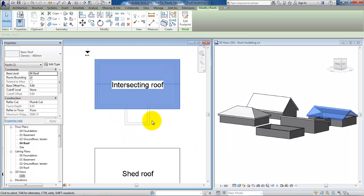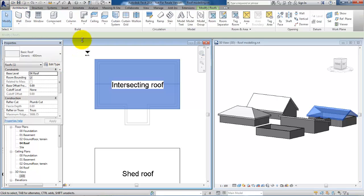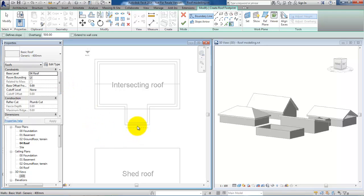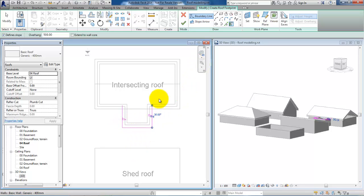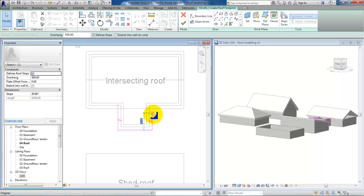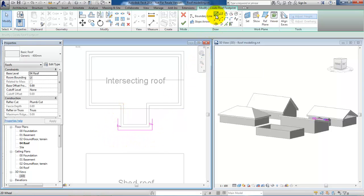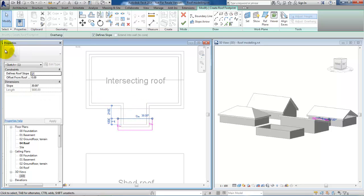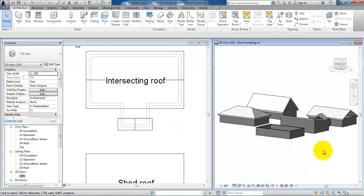The next step is to make a small roof for this part of the building. Go to architecture and select roof by footprint. In this case I don't want a slope in the front part of the wall, so I will select define slope for the relevant sides. I want to join these two lines, moving downwards a bit, then select a line to create a closed shape, and unclick define slope on that line. Then I will accept it and go to the 3D view.